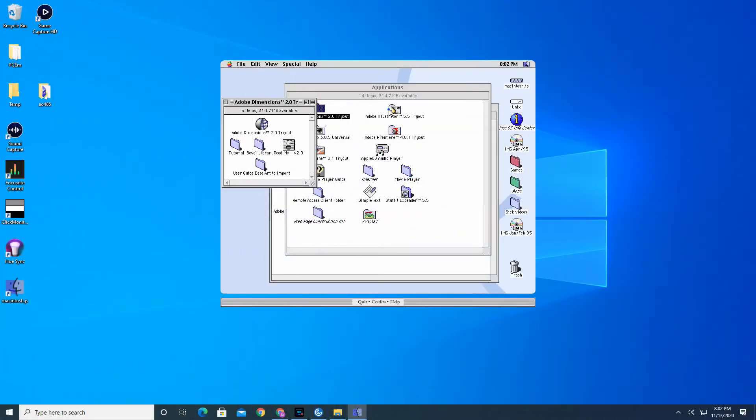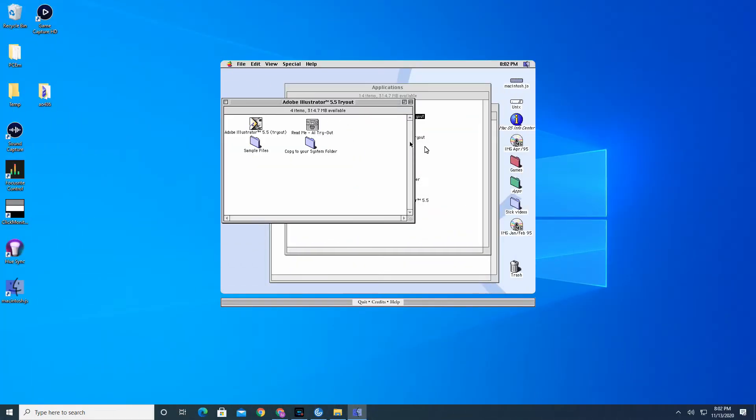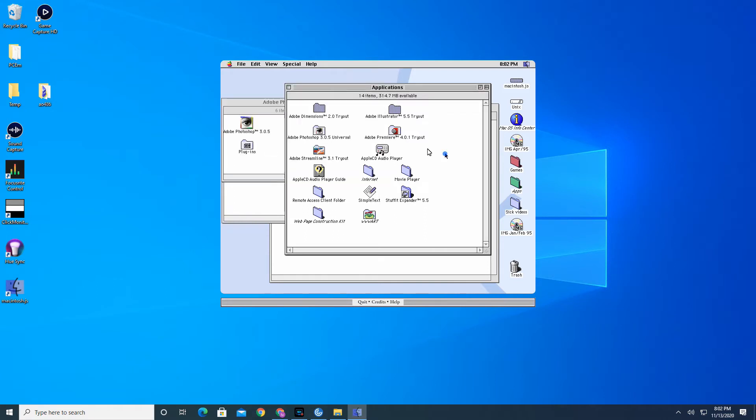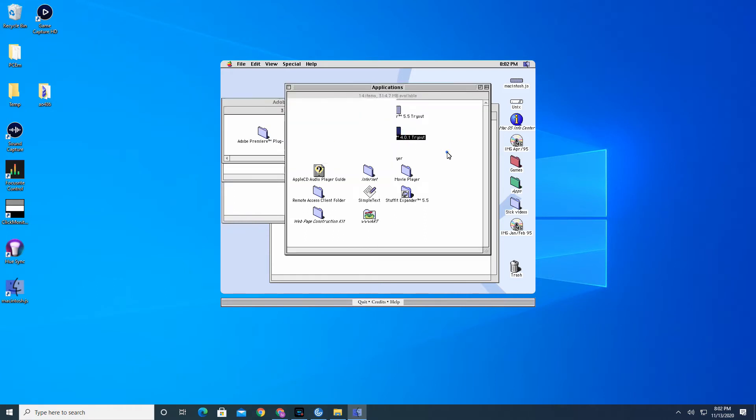It even contains some demos of applications and games so you can experiment with it right away. So sit back, relax, and let's see what you can do with this emulator.